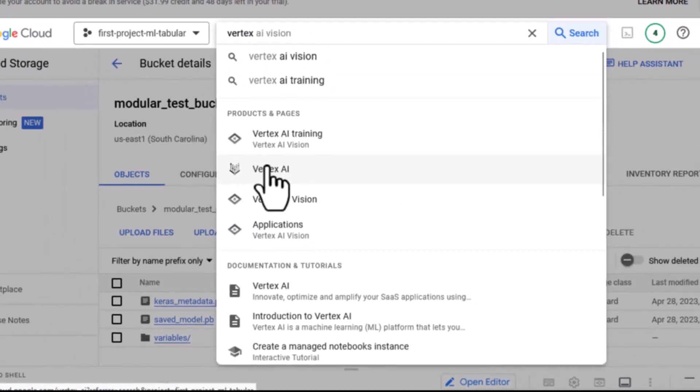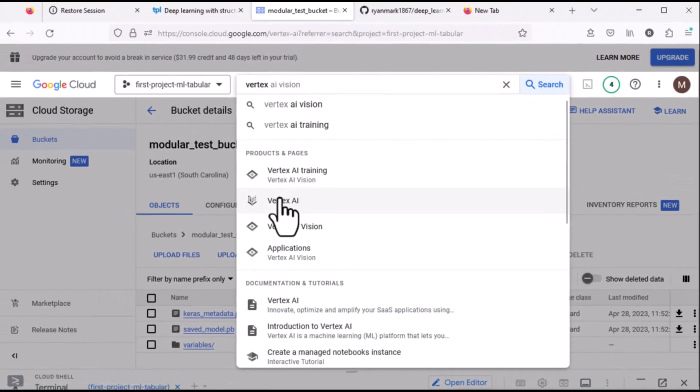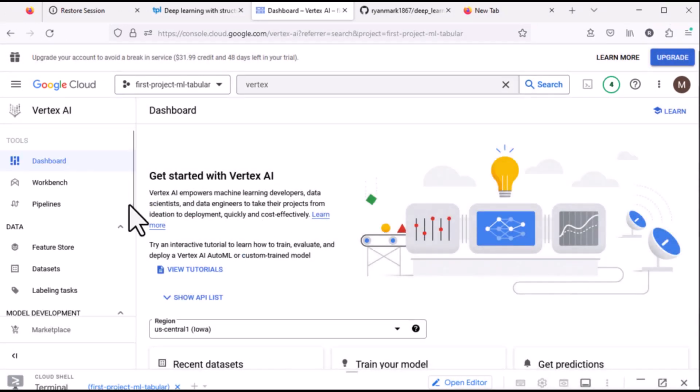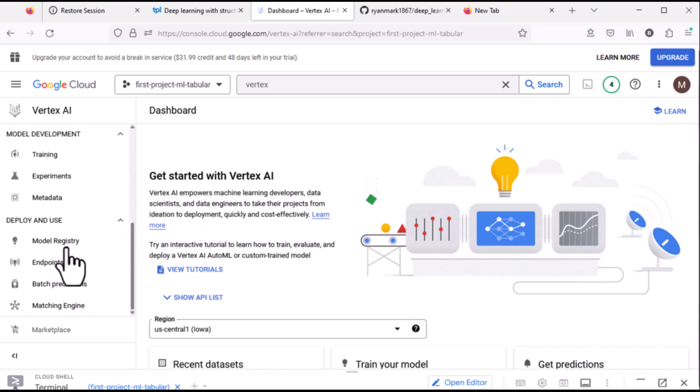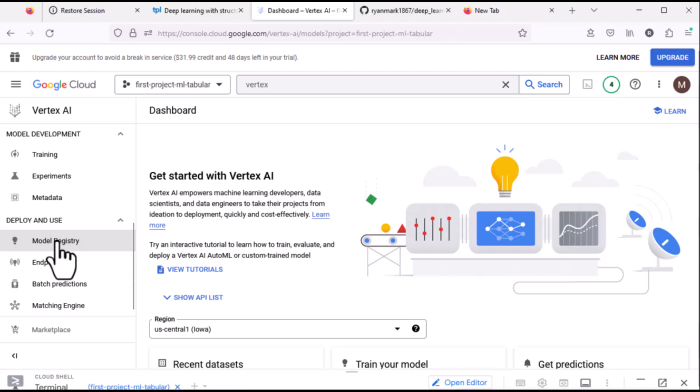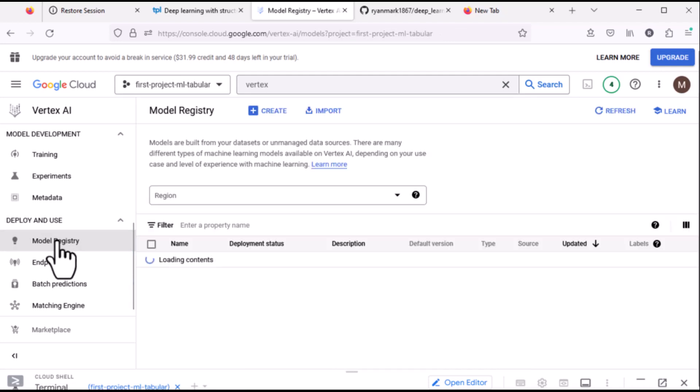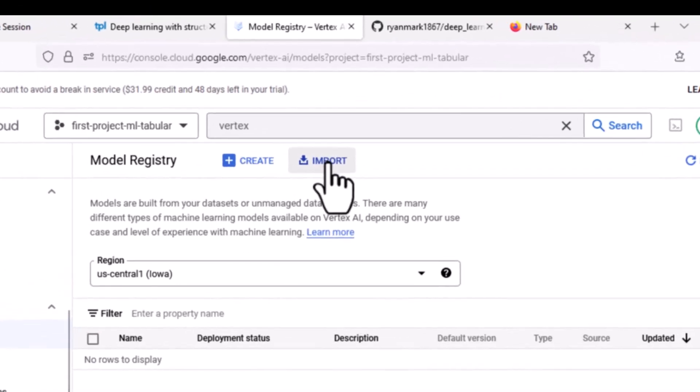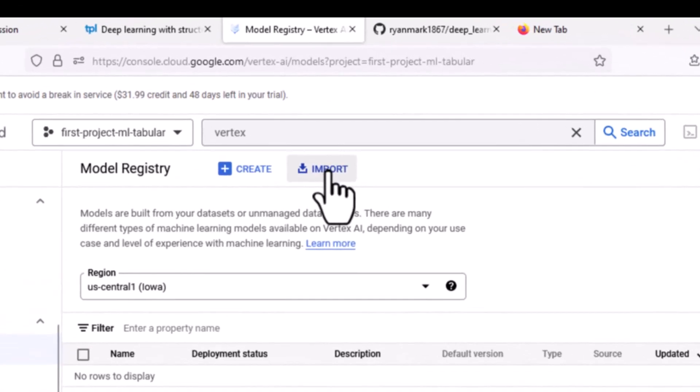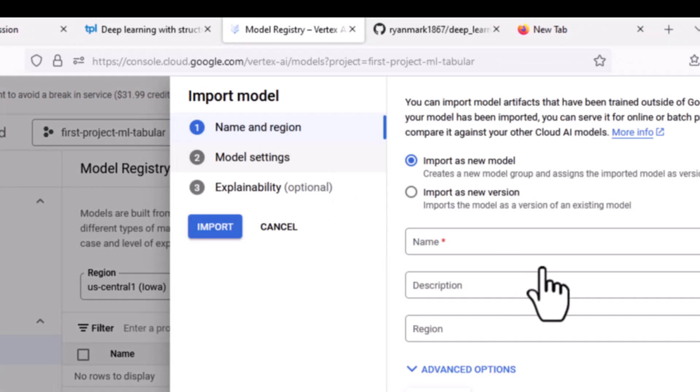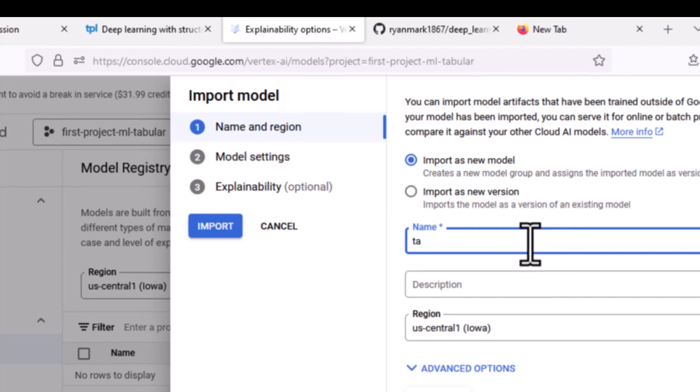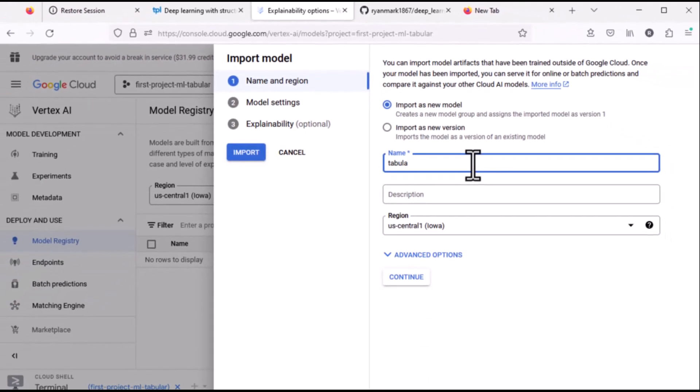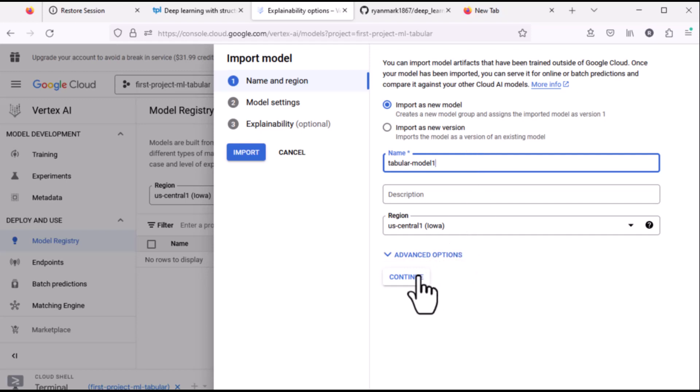So we'll navigate over to Vertex AI within Google Cloud and come down here to Model Registry and we're going to import the model. So we'll give it a name, we're going to call it Tabular model 1. We've got the region, this region should match the region that we had for the bucket.